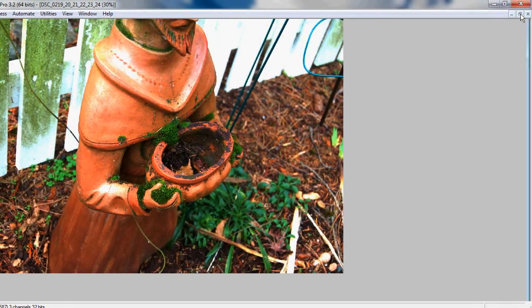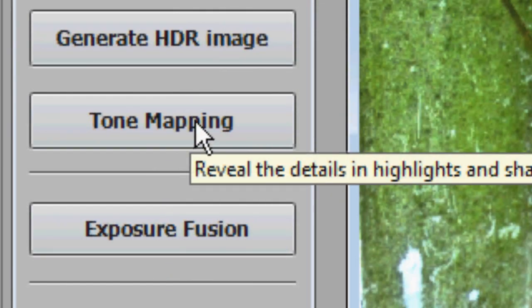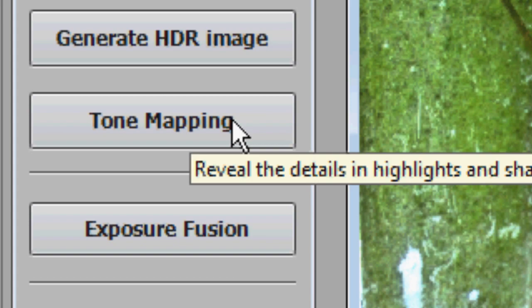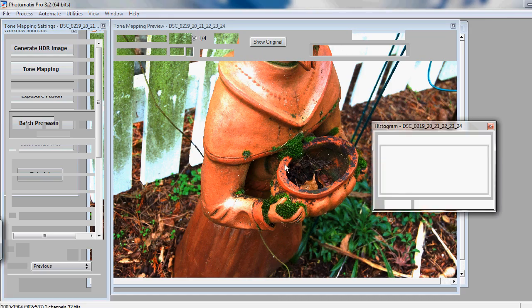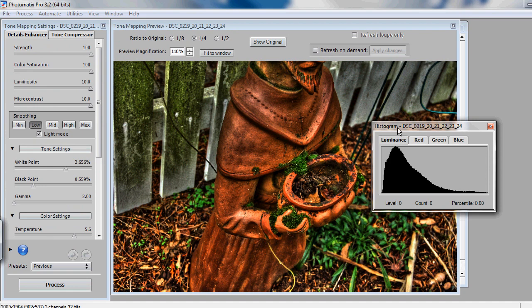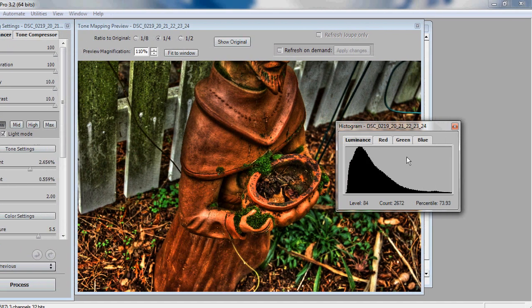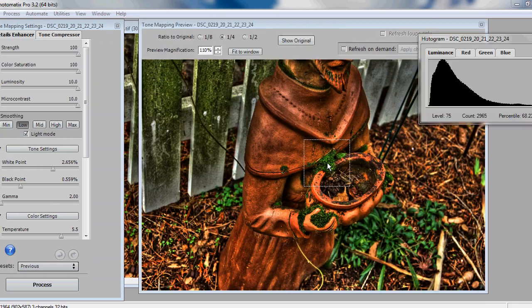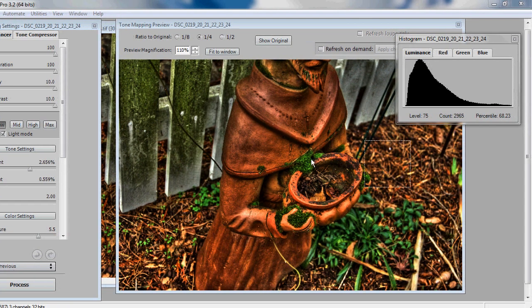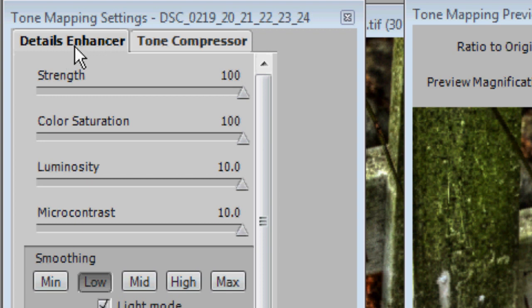What you're going to want to do after that is hit Tone Mapping over here, so you can do some tweaking and make it look just as good as the finished product. Hit Tone Mapping, and you'll get this sidebar here with a ton of different tweaking options, as well as a histogram that will show you your luminance, red, green, and blue values. As you can see, I actually have the final image right here because I have the settings that are saved over here in my Details Enhancer. You can also use the Tone Compressor, but I prefer to use the Details Enhancer to bring out that really HDR-ish look.